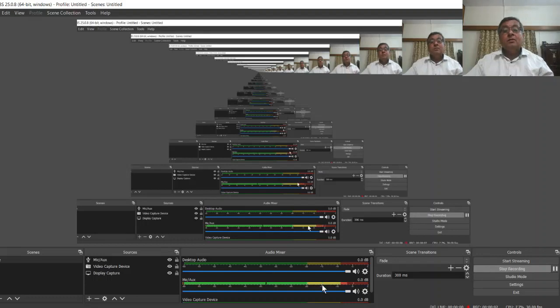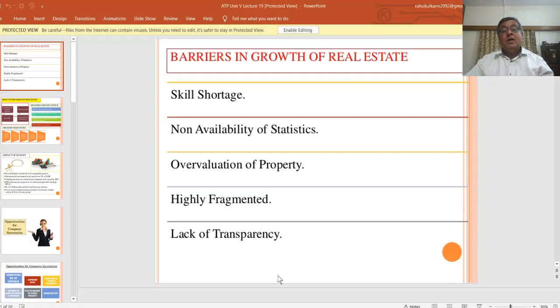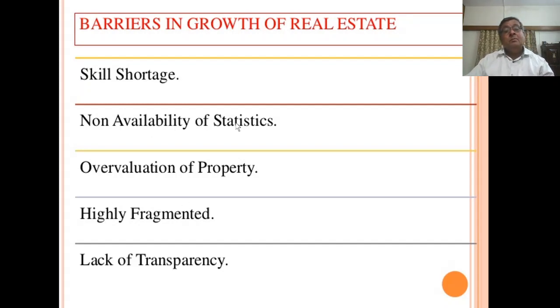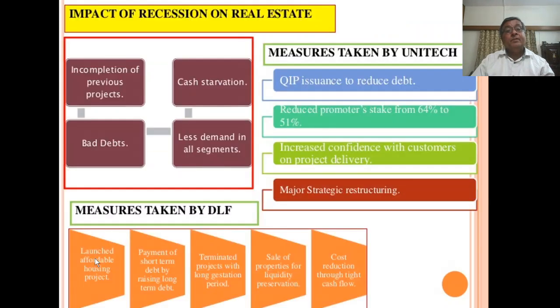Good day students, let's start with our next part of our lecture — that is barriers in growth of real estate. The first one is shortage of skill, then non-availability of statistics, overvaluation of property. It is a highly fragmented, that is scattered sector, and lack of transparency.